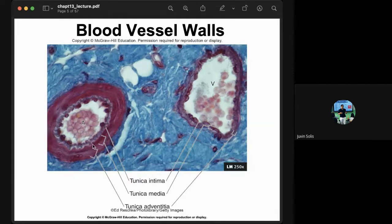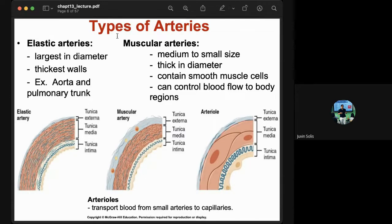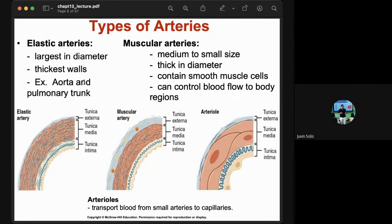The tunica adventitia is the outermost layer, mostly connective tissue. There are different types of arteries: elastic arteries, muscular arteries, and arterioles. Elastic arteries are larger in diameter with thick walls — examples are the aorta and pulmonary trunk. Muscular arteries are medium to small in size, contain smooth muscle cells, and can control blood flow.